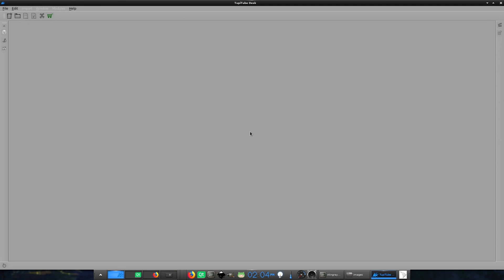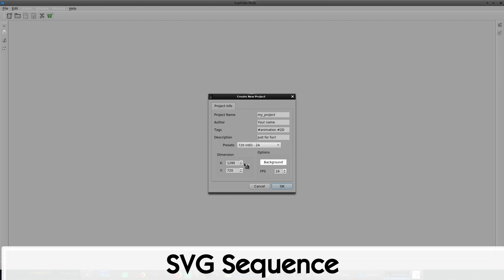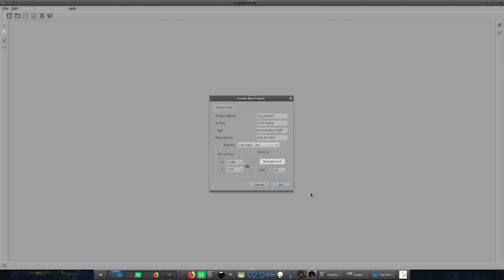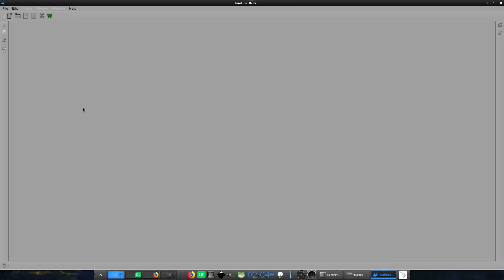Let's do a similar exercise, but this time using an SVG sequence. As you could imagine, the procedure is basically the same. Create a new project.